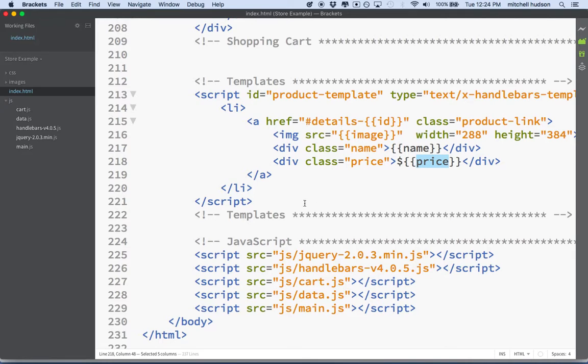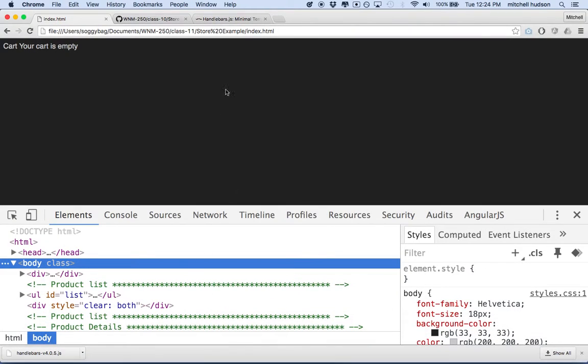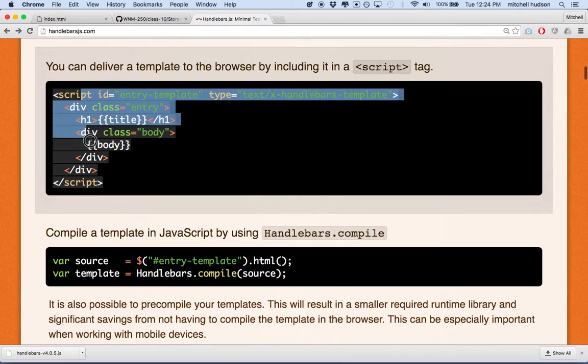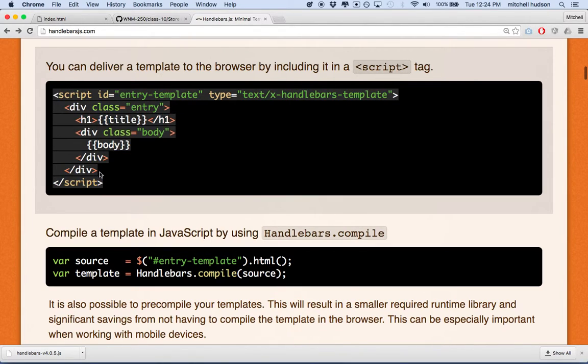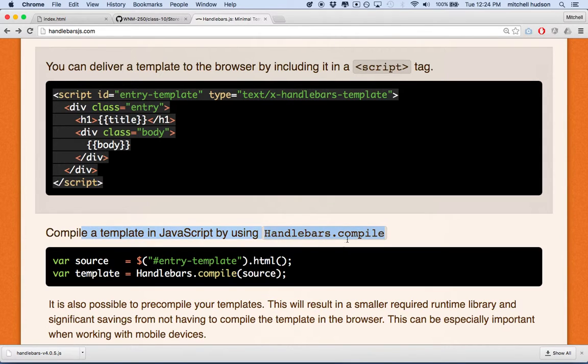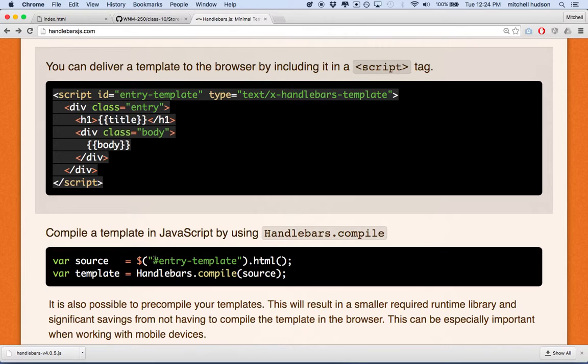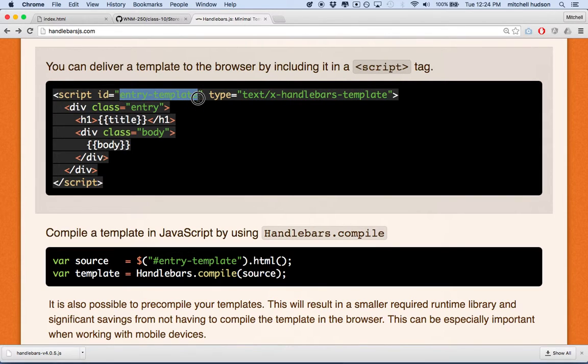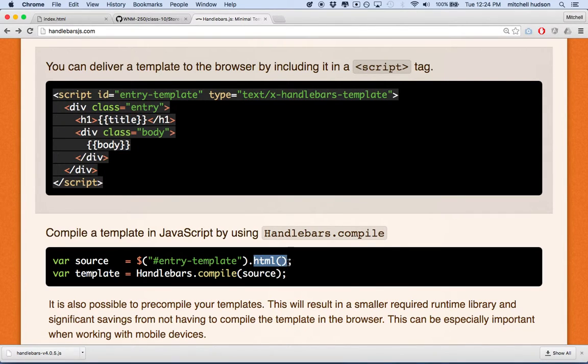So what we're going to do is follow the handlebar site. Let's take a look at their site really quick. So this is the template that we've created. Ours is a little bit different, but it's similar to this. And then you can see this step down here. It says compile template in JavaScript using handlebars.compile. So what they're doing is they're using jQuery here to grab the HTML text from the element with this ID. And in this example, that element is the template. So they're just going to grab the text. The HTML text is all of this.